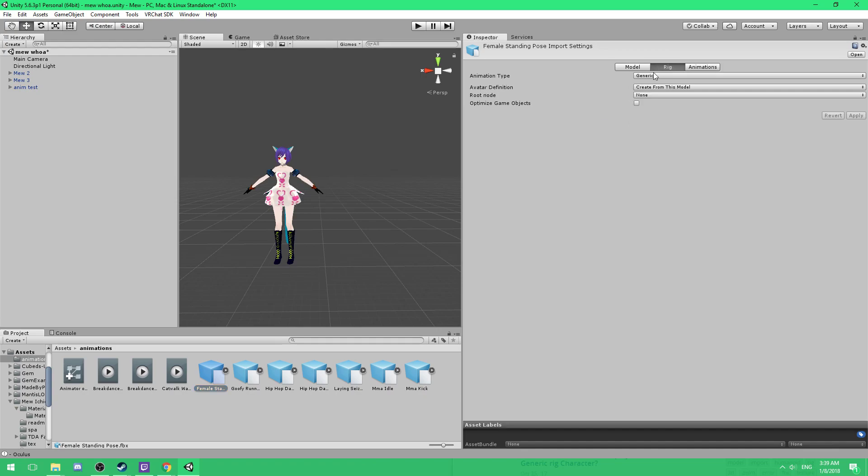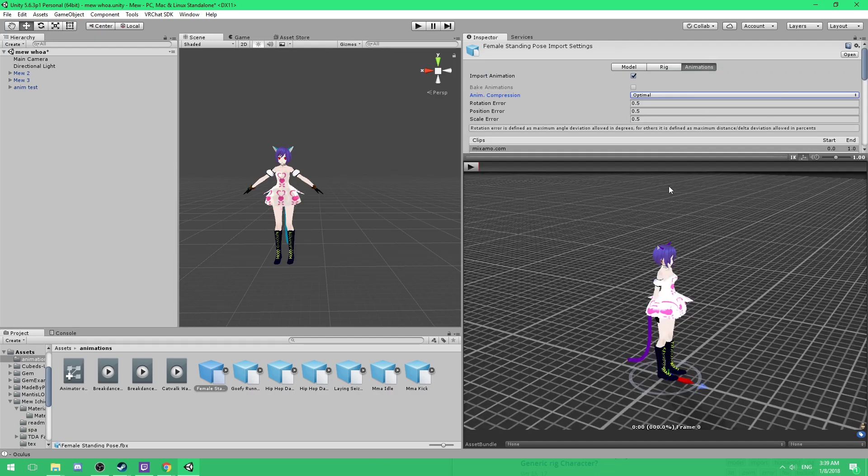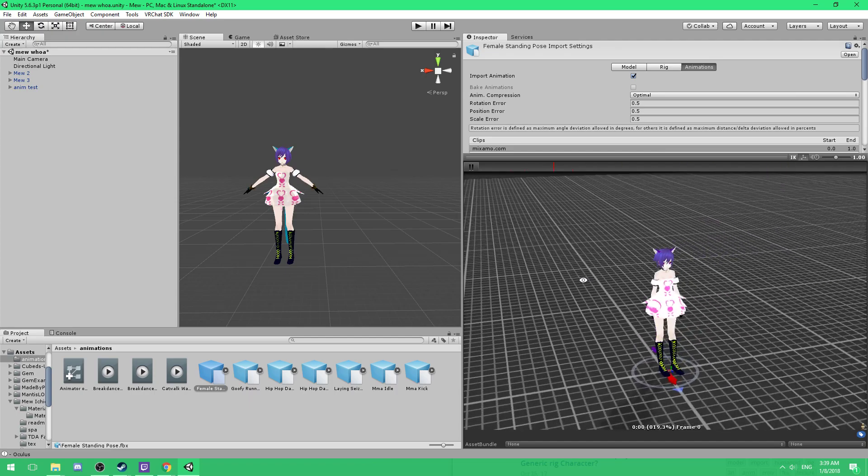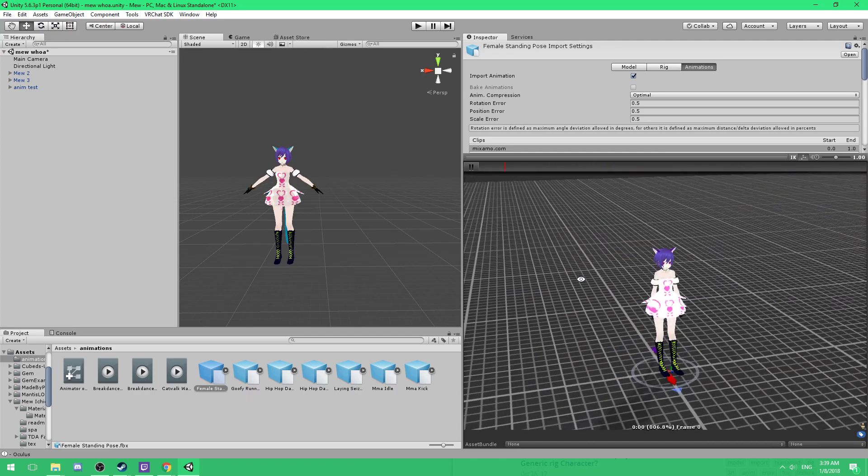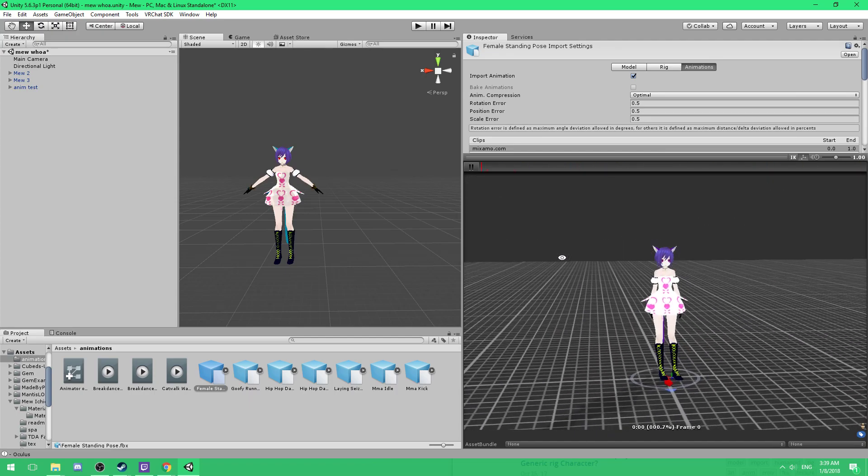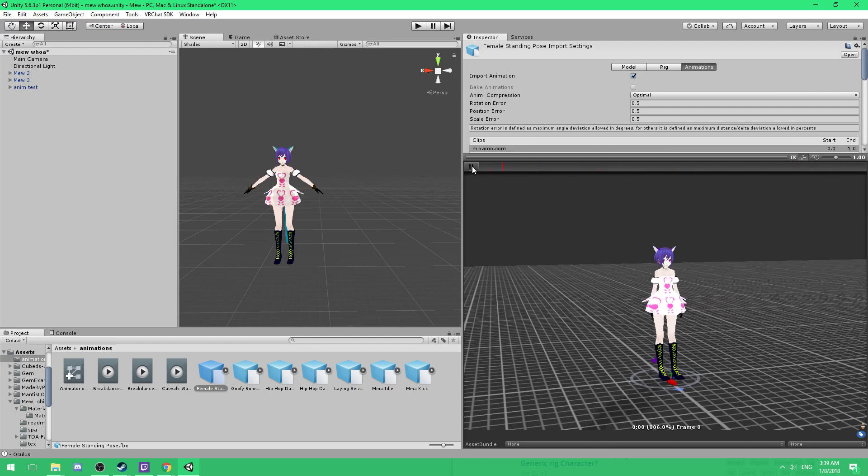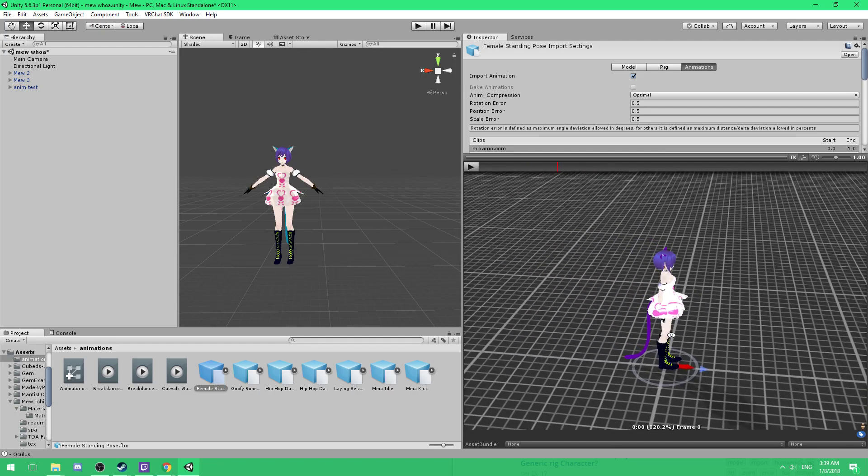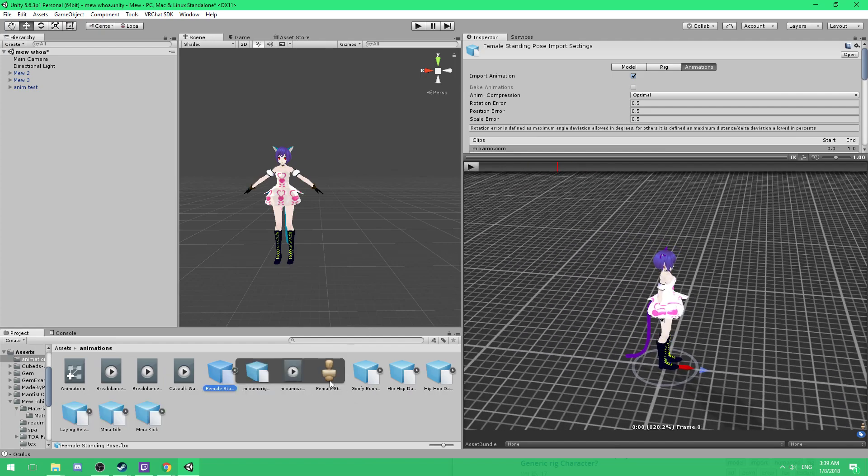Go to Rig, and go to Animation Type, and you want to change the animation type from Generic to Humanoid, and Apply. And that should, by all rights, fix the animation. Again, this doesn't really have much of an animation to it, so, yeah. And that'll fix your animation.